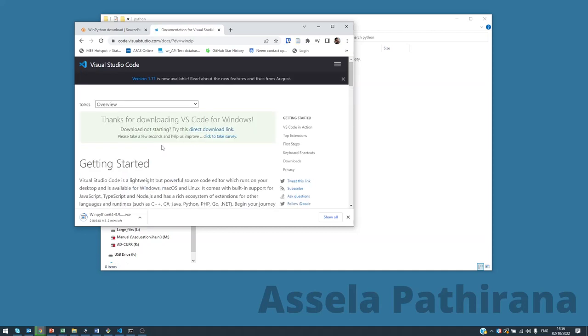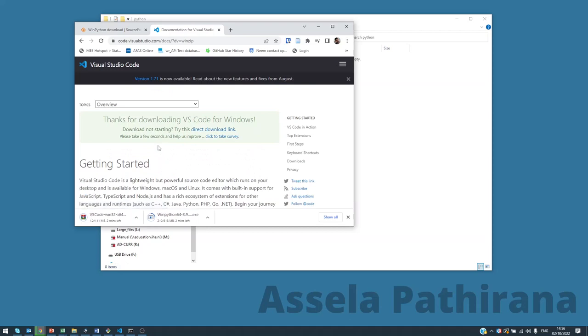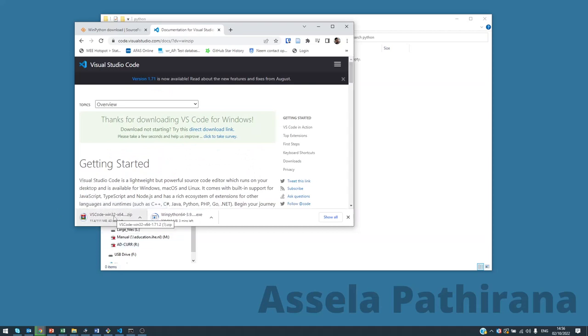Click on that and it will also download. Once you have finished downloading these two files, then you go ahead and install them. This is how you do that.